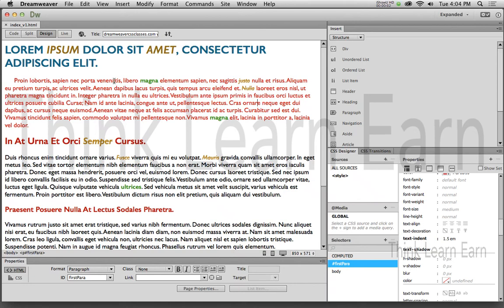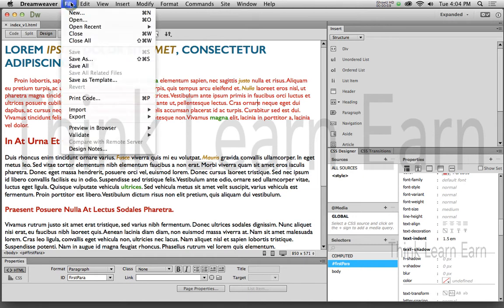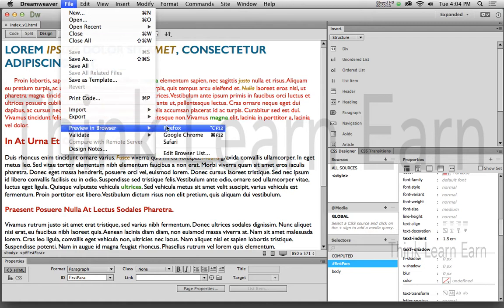Before we go any further, I just want to share with you some basic insights into the application. It's Dreamweaver. Anything about a file is under the File menu. So if you want to publish this to a browser, under the File menu I can go to Preview in Browser, and I can pick any kind of browser I want to basically upload to.